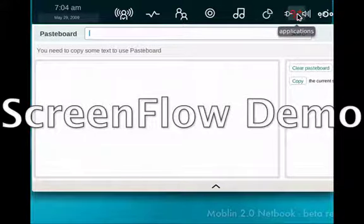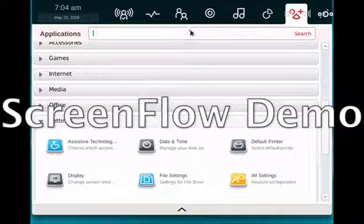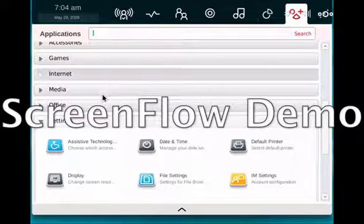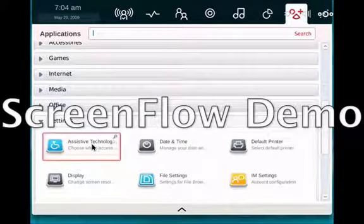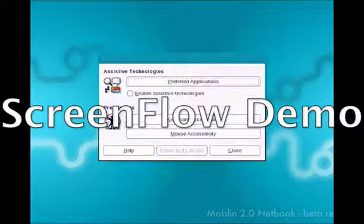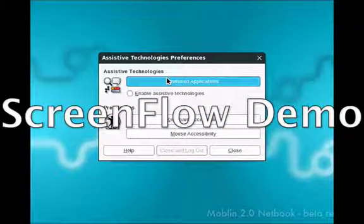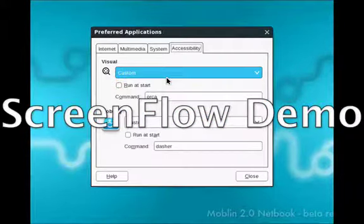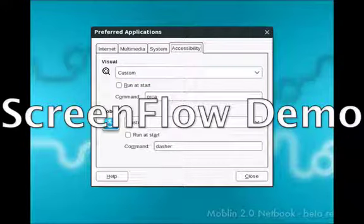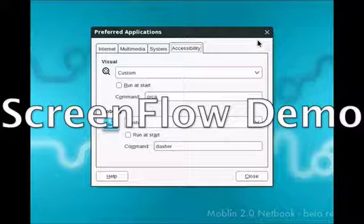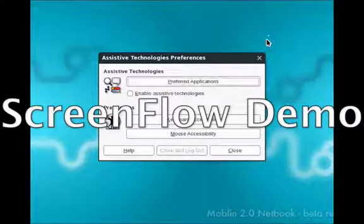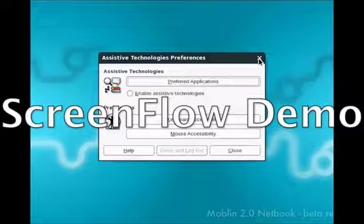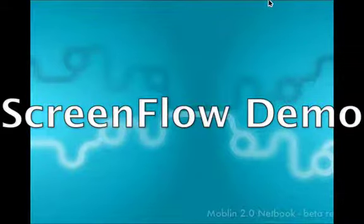Applications. You have a whole bunch of applications. Under settings, let's go into assistive technology. Really quick, because I want to show you something. The GNOME screen reader and magnifier Orca is built into this thing. So, this is the first netbook-based Linux distribution that I've seen that comes out of the box with accessibility in mind. And I love that.